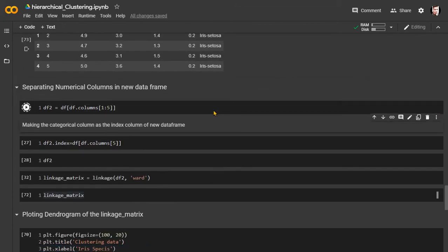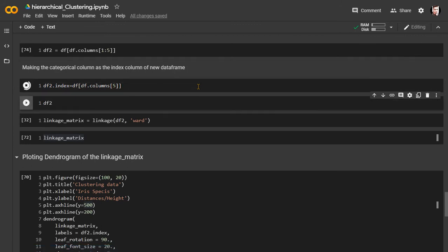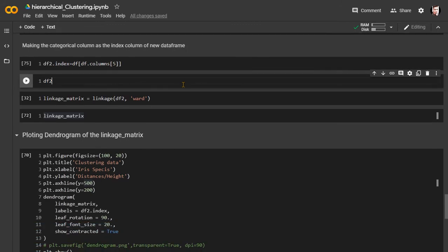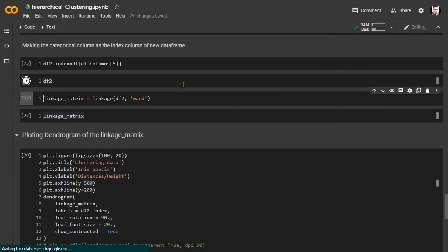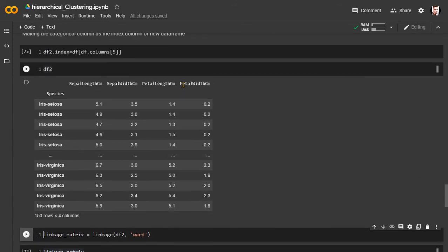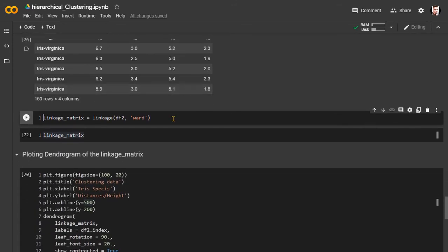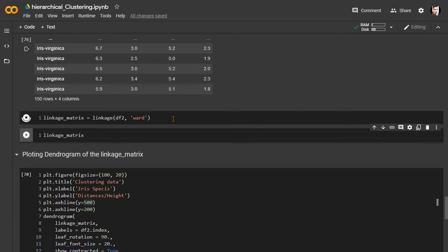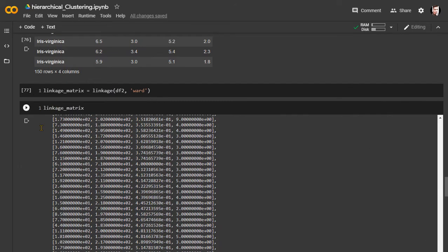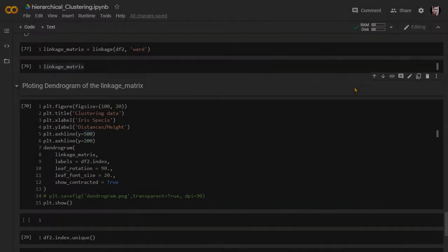First, we separate the numerical columns from the dataset into a new DataFrame, because we need to calculate distances using those numerical values. We then set the categorical species column as the index of the new DataFrame. Next, we initiate the linkage matrix using the Ward linkage method, which finds how far each data point is from every other point in multi-dimensional space.